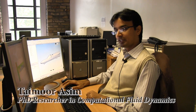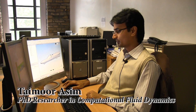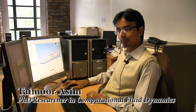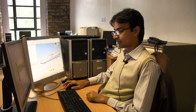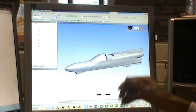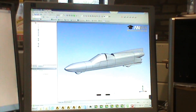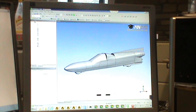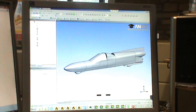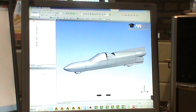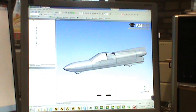JetReaction contacted Professor Rakesh Mishra, who is a well-renowned CFD specialist at the University of Huddersfield, to carry out aerodynamic analysis on the spike model over here. The CAD files were provided by Mr. Richard Brown of JetReaction.